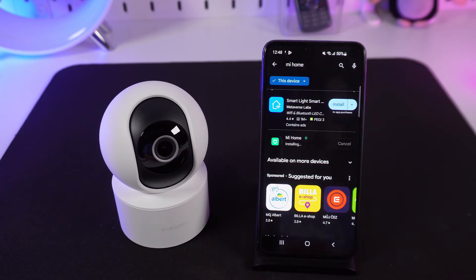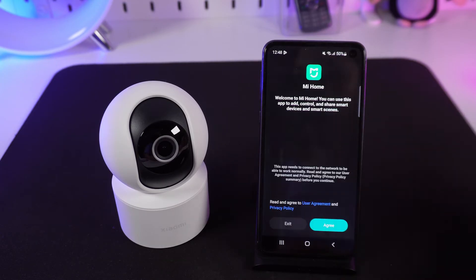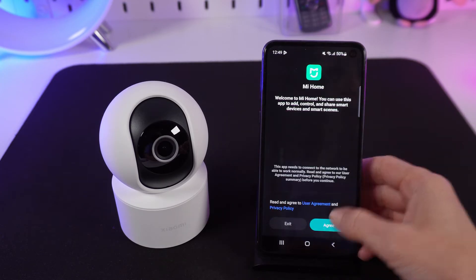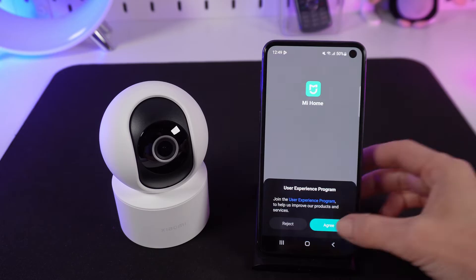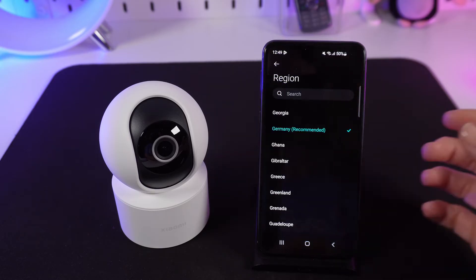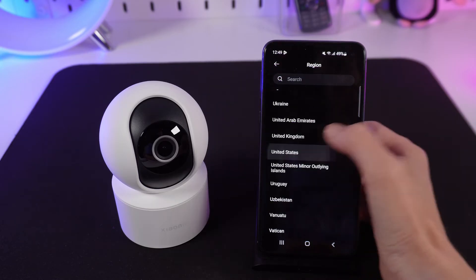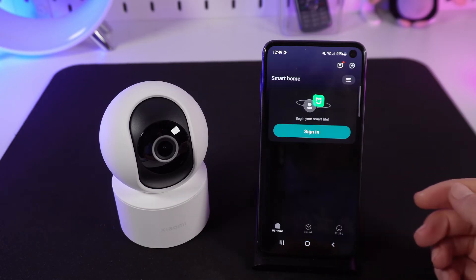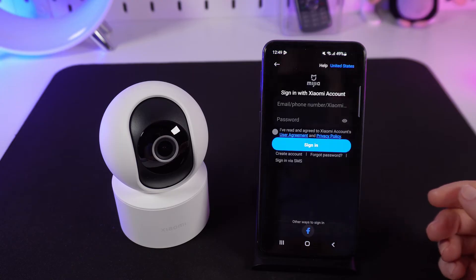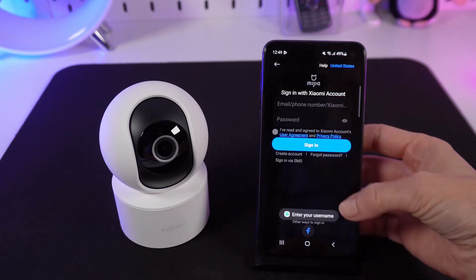Open the mobile app and enable notifications. Select your region. If you do not have an account, click Create an Account.